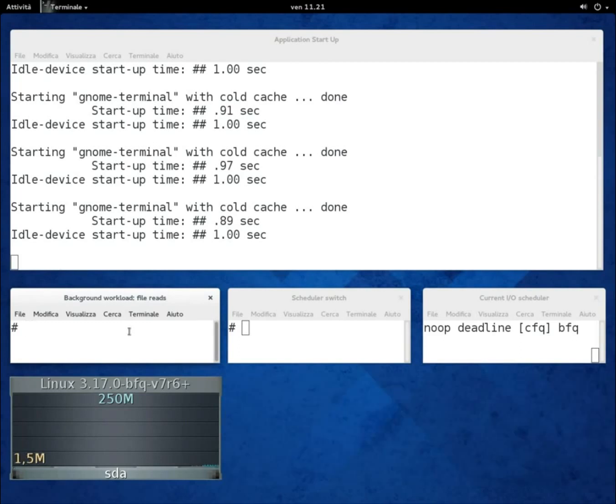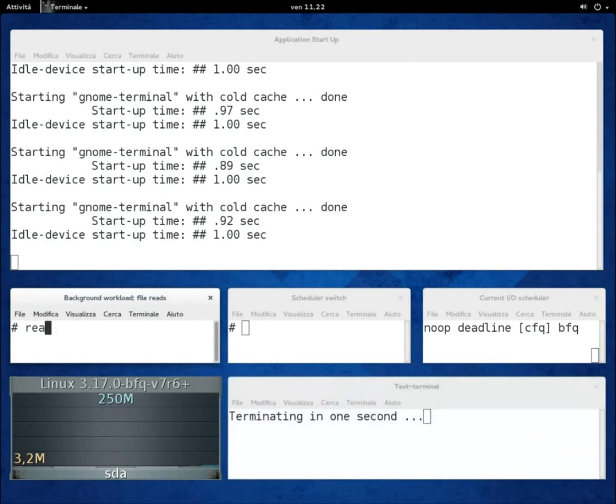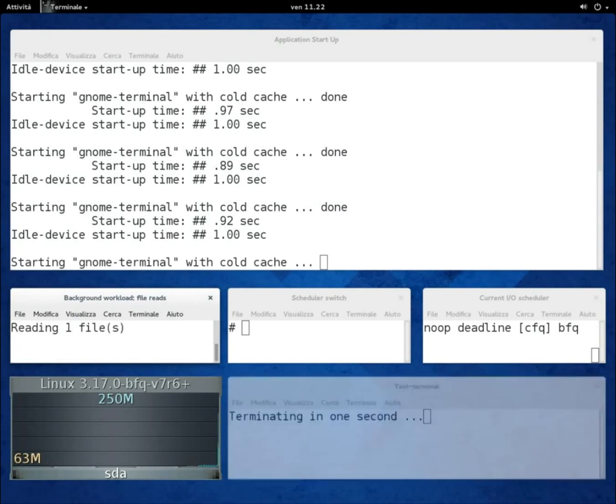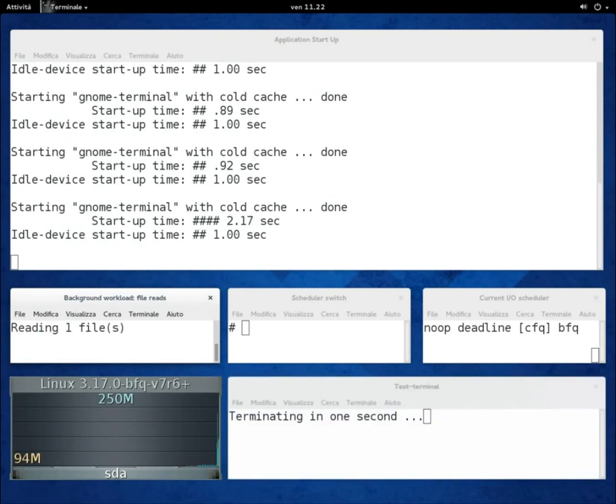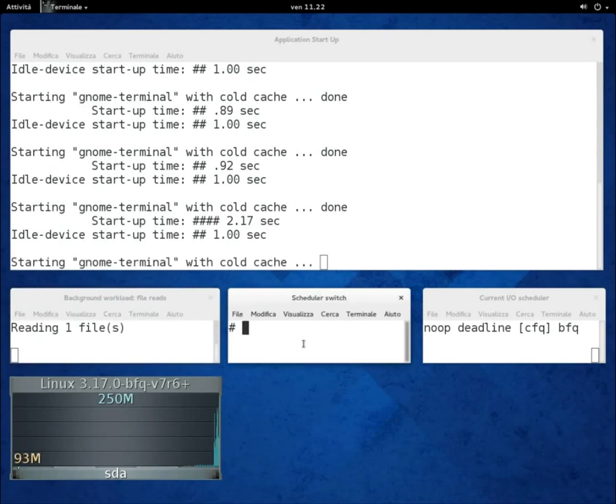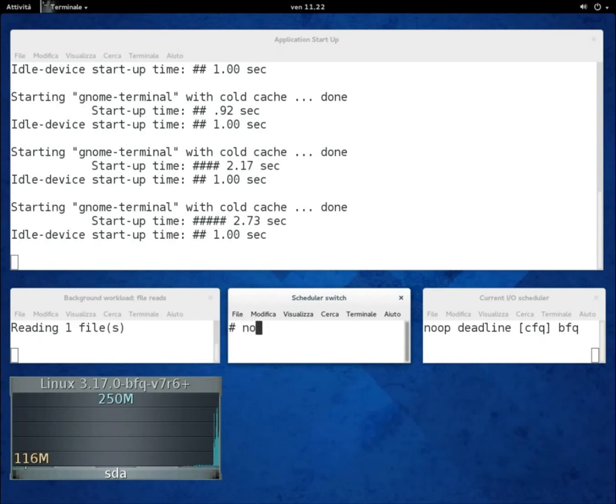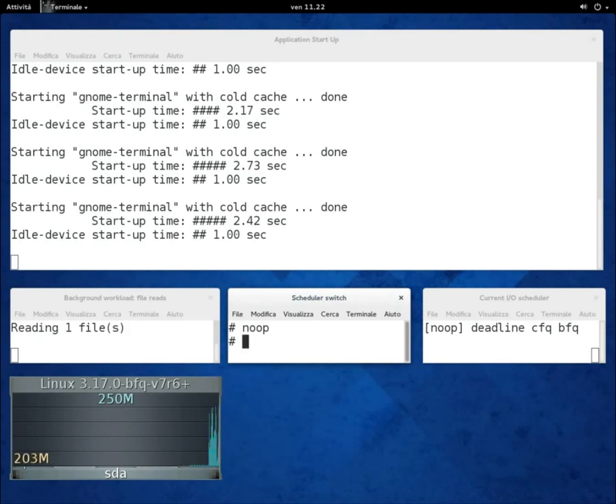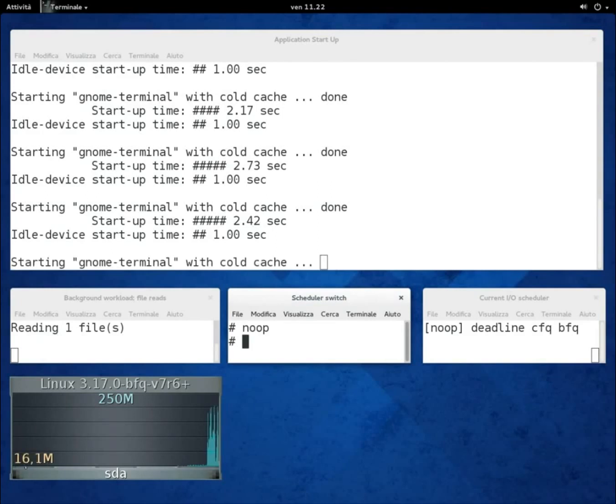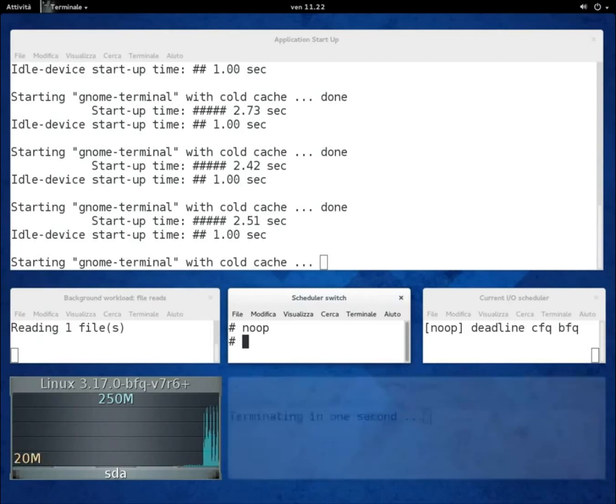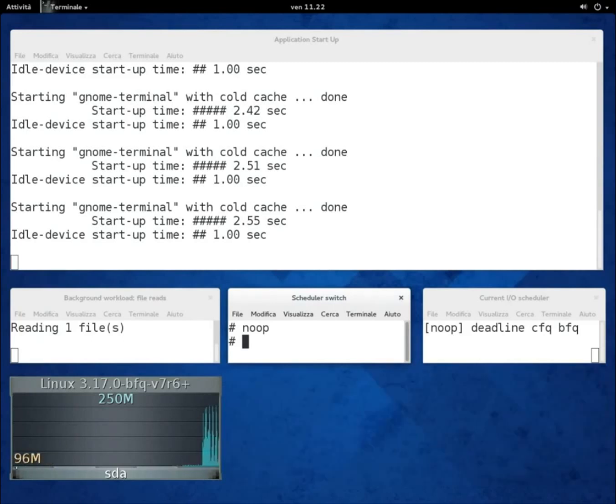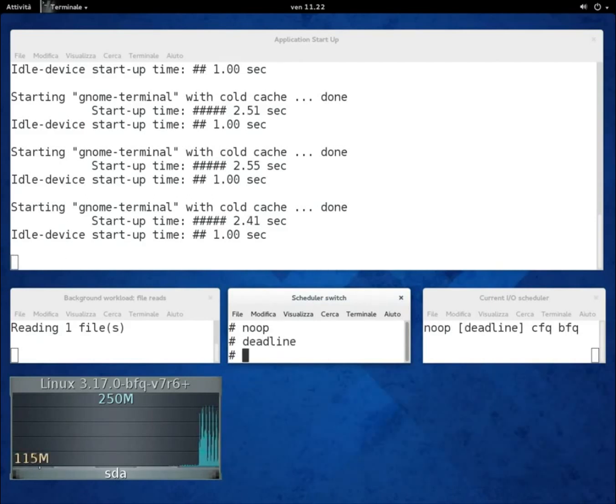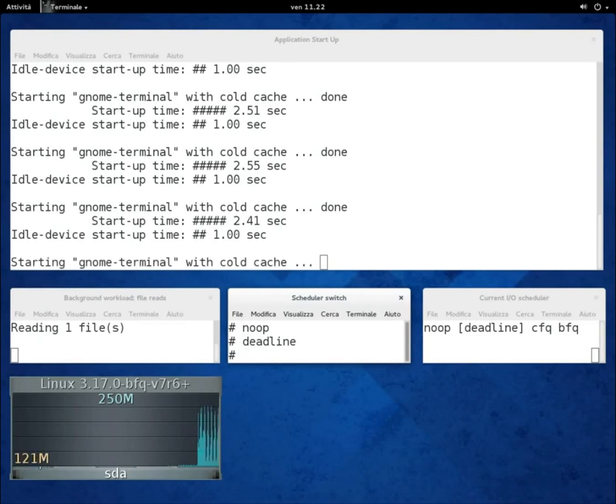As a first example, we're starting just one reader. With CFQ, start-up times become at least 2.5 times as high as when the device was idle. We'll switch now to NOOP. As you can see, the start-up time is about the same as with CFQ. Both schedulers delegate part of the decisions about request service order to the internal scheduler of the drive. Deadline delegates part of the rescheduling decisions as well, and accordingly, with Deadline we get about the same start-up times.